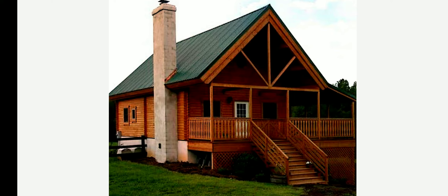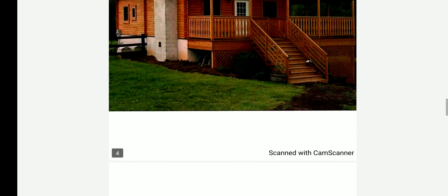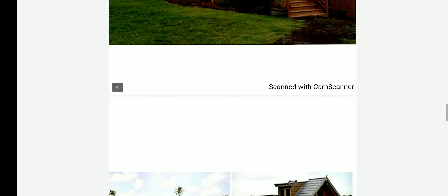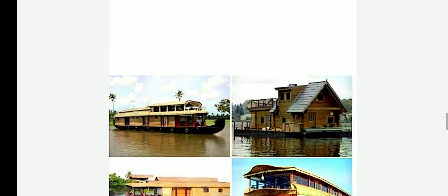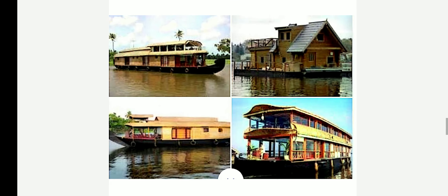In Kashmir, you must have read about houseboats. They are very common over there and are the main tourist attraction. They are floating houses in lakes.